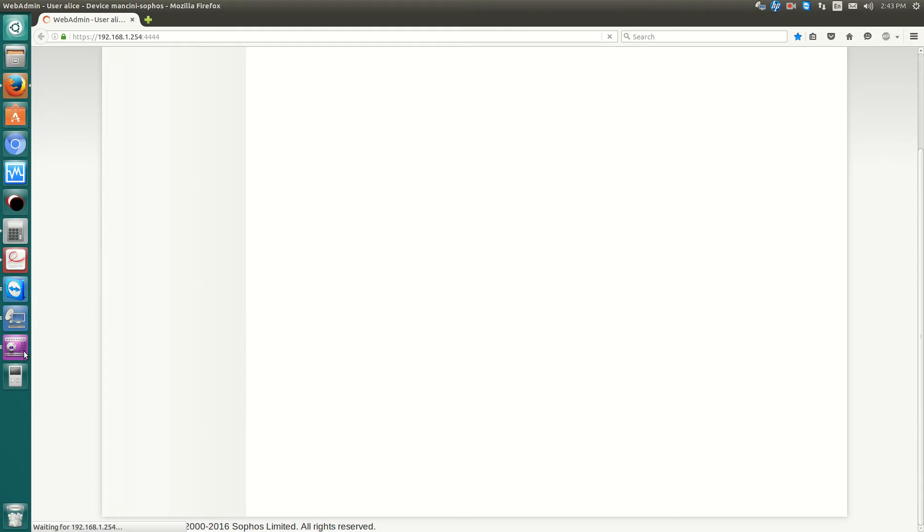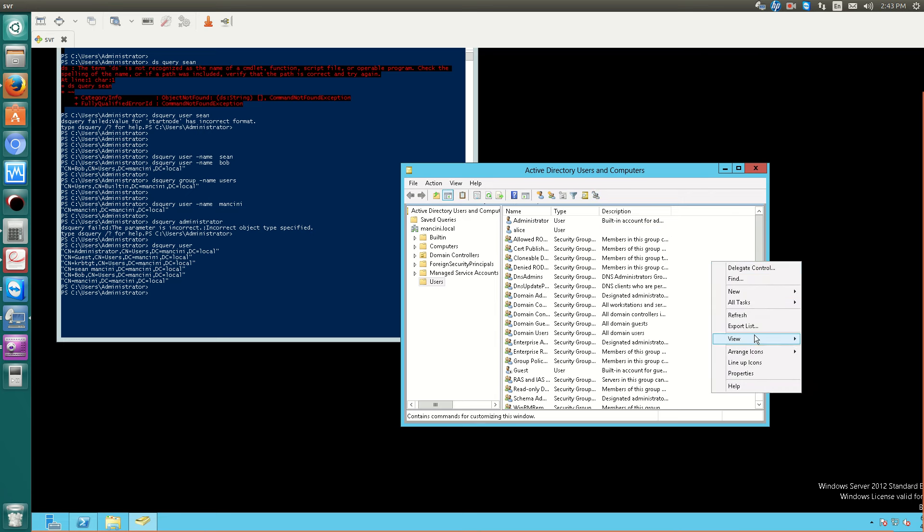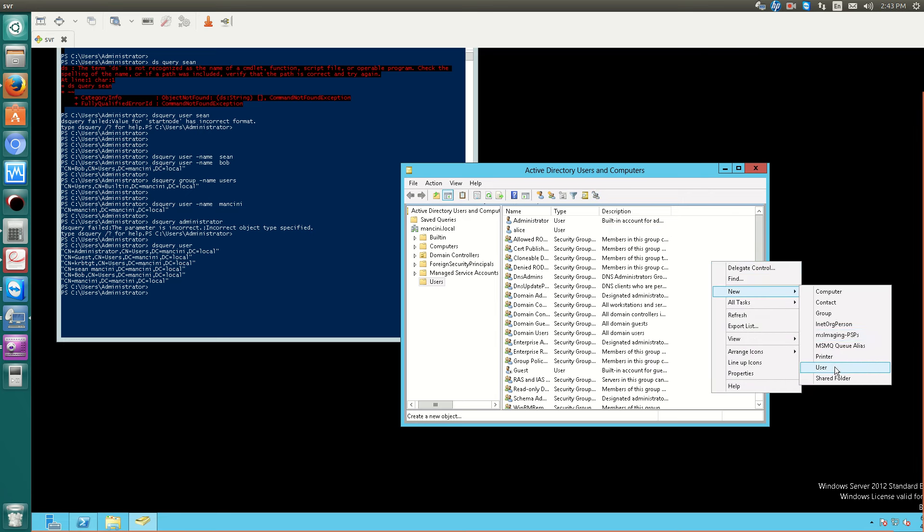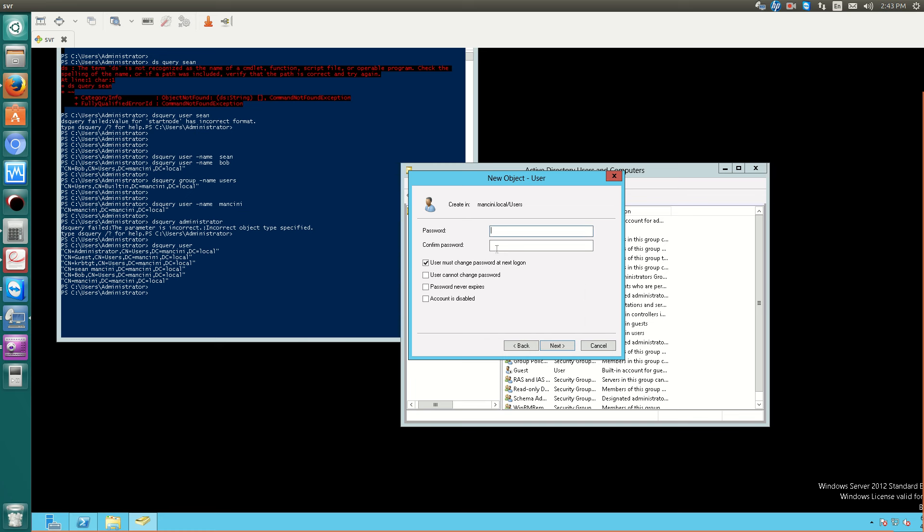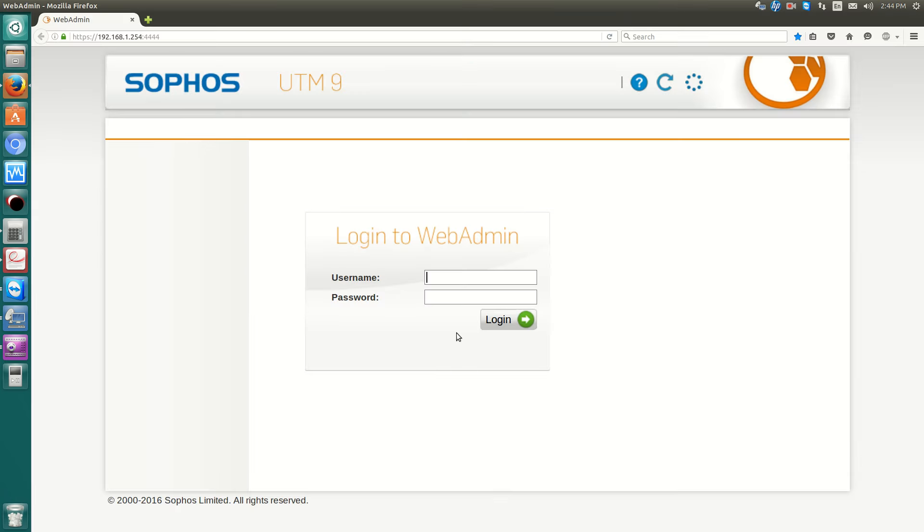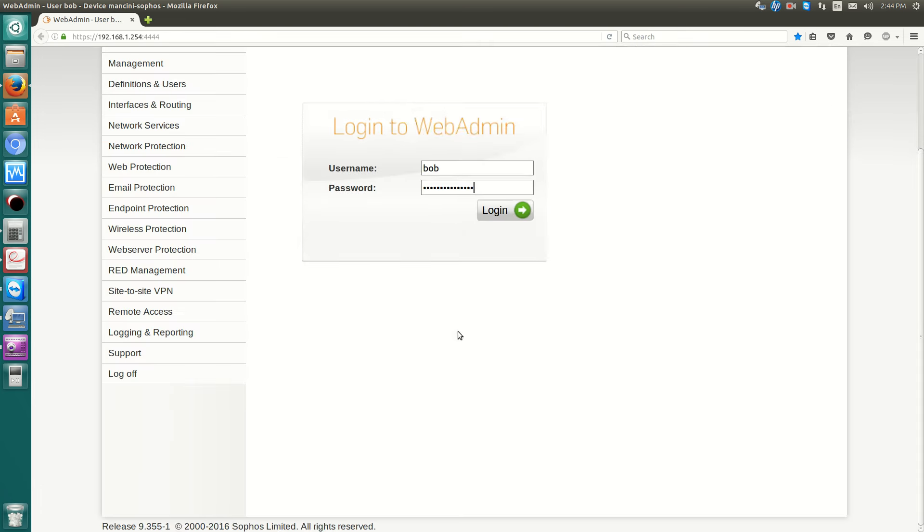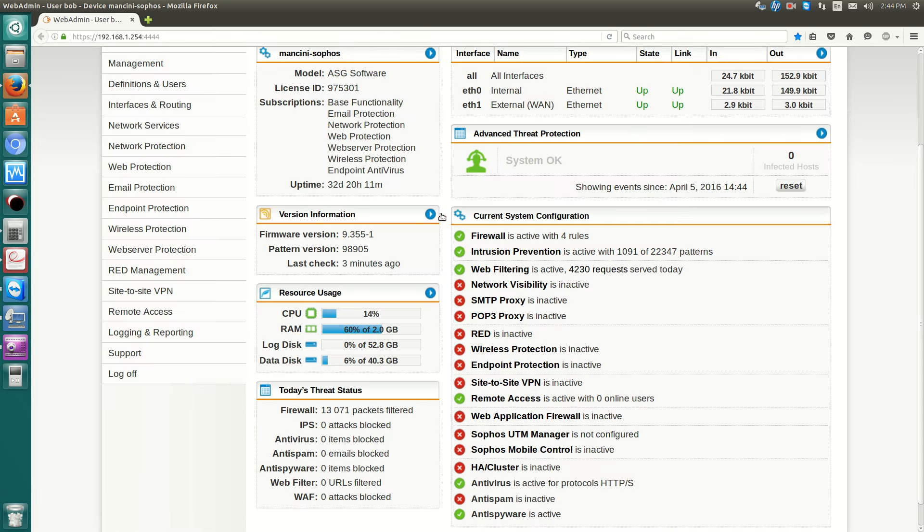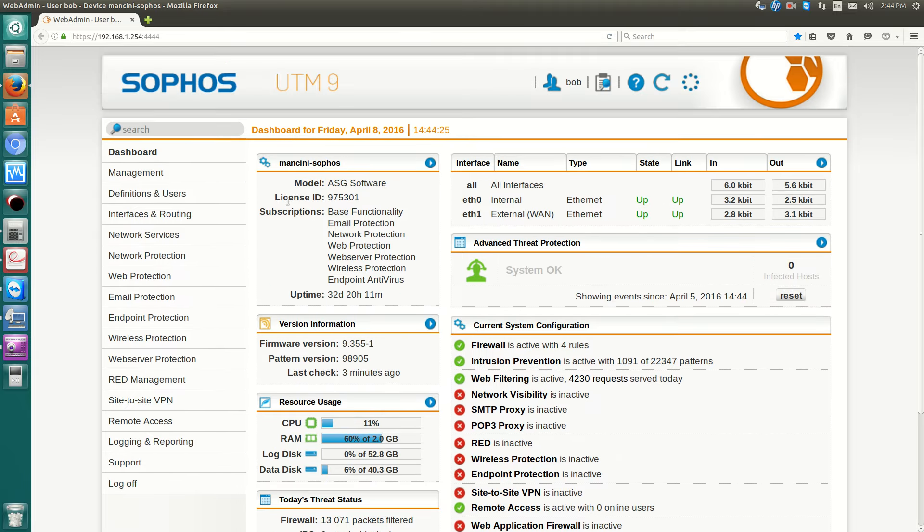Now, if I log off and I go back to my server, let's create another user and call this user Bob. We'll create a password for Bob. And now if we log in to the UTM with Bob, we now have another username that's created remotely and centralized managed that can now administrate the account.